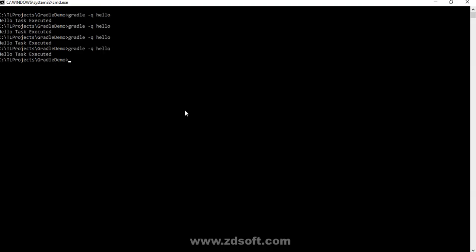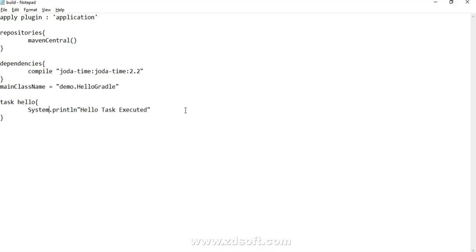Yes it does. So is it really a Java code now? We have written system dot println and it says hello task executed. How is Gradle able to identify this statement and know what we want to perform?